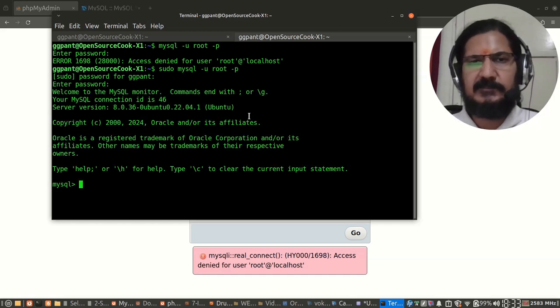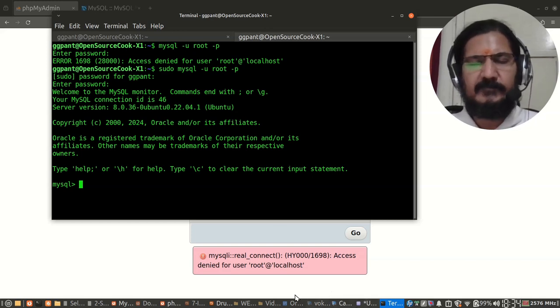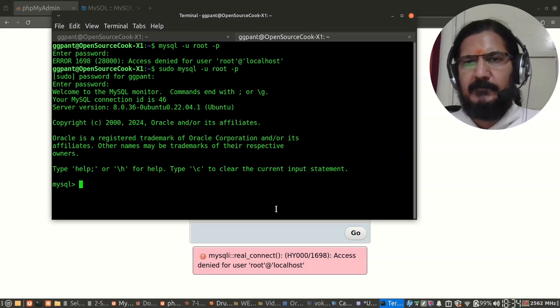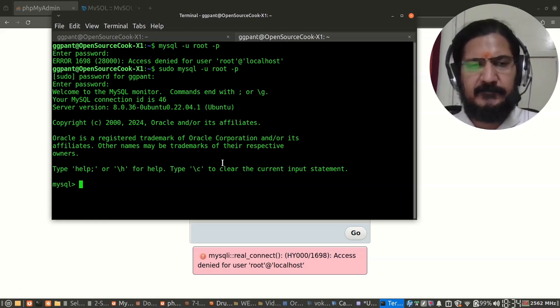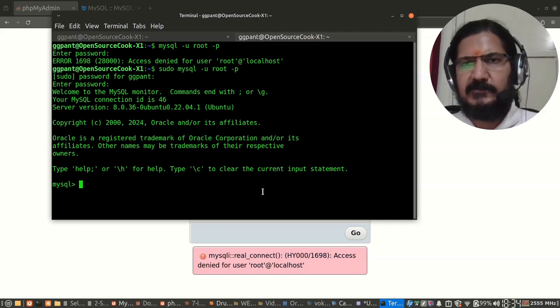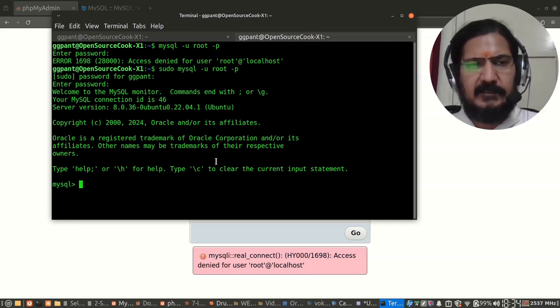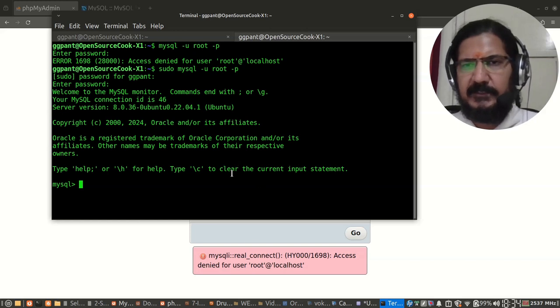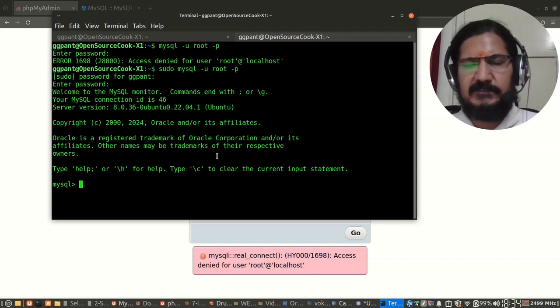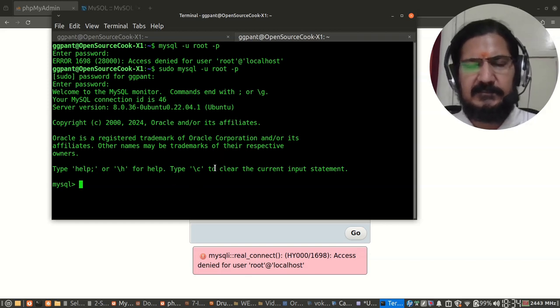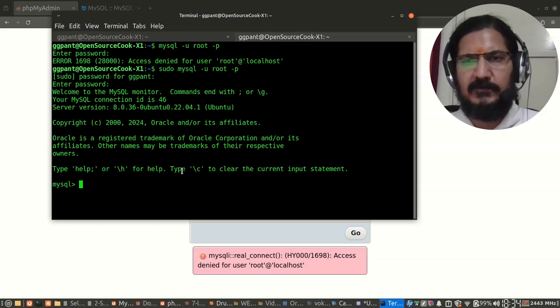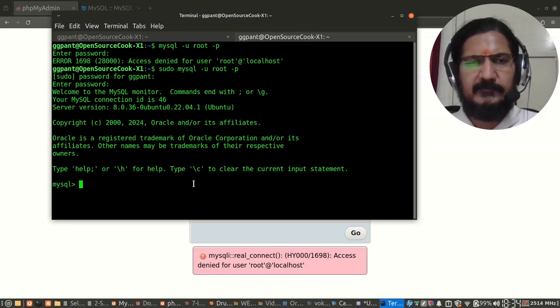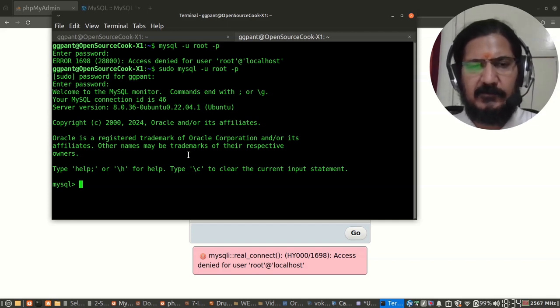The thing here is that MySQL is set to socket authentication. In simple terms, socket authentication uses the information or the user of your system. So currently the system is using the root user of the system, and if you run the login with root user it directly logs in.